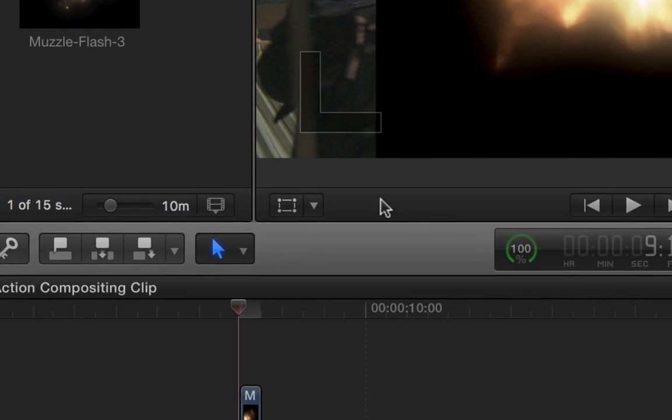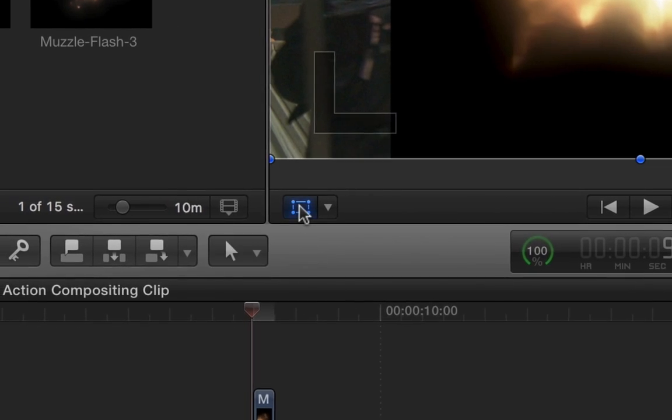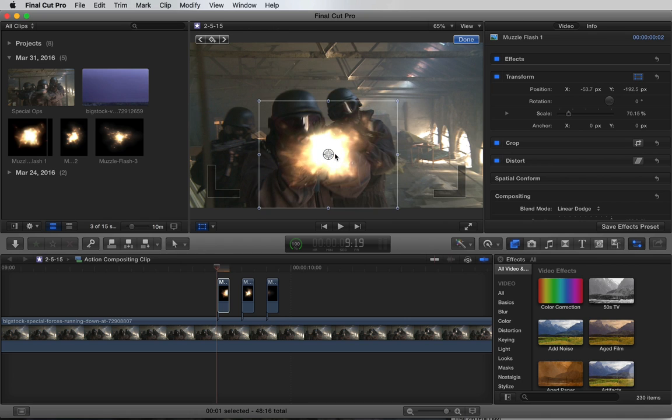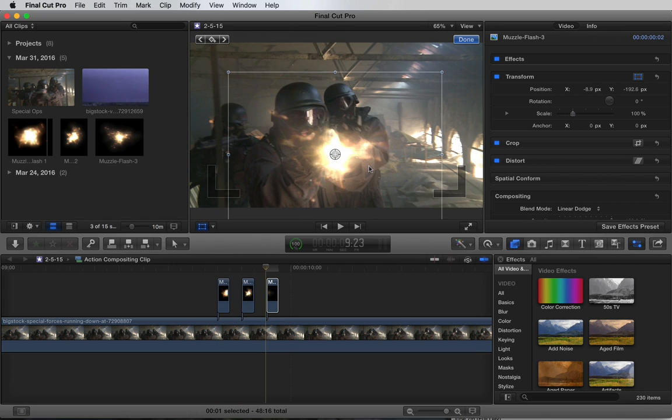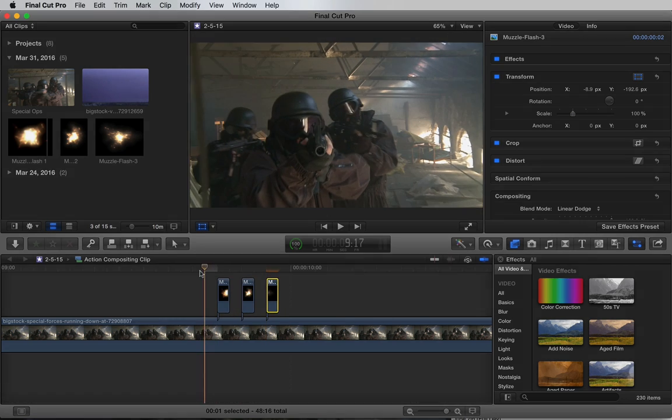Let's enable the transform and align it with the barrel. I'll repeat this process with the other flashes. Let's jump forward.